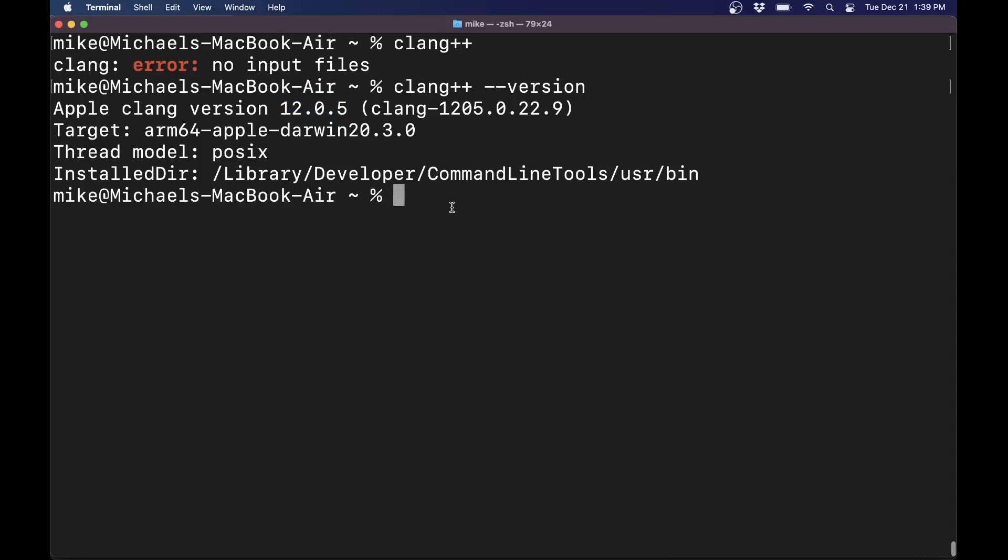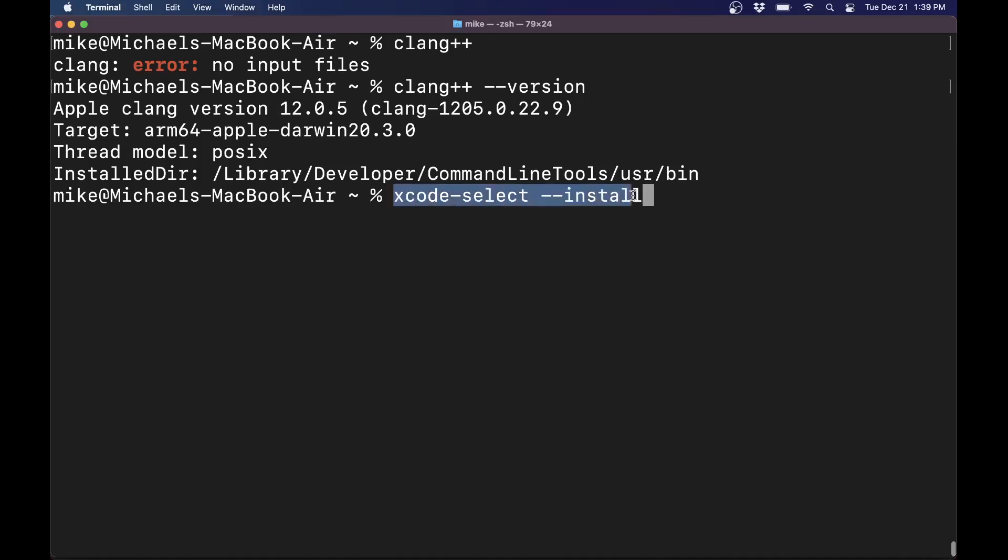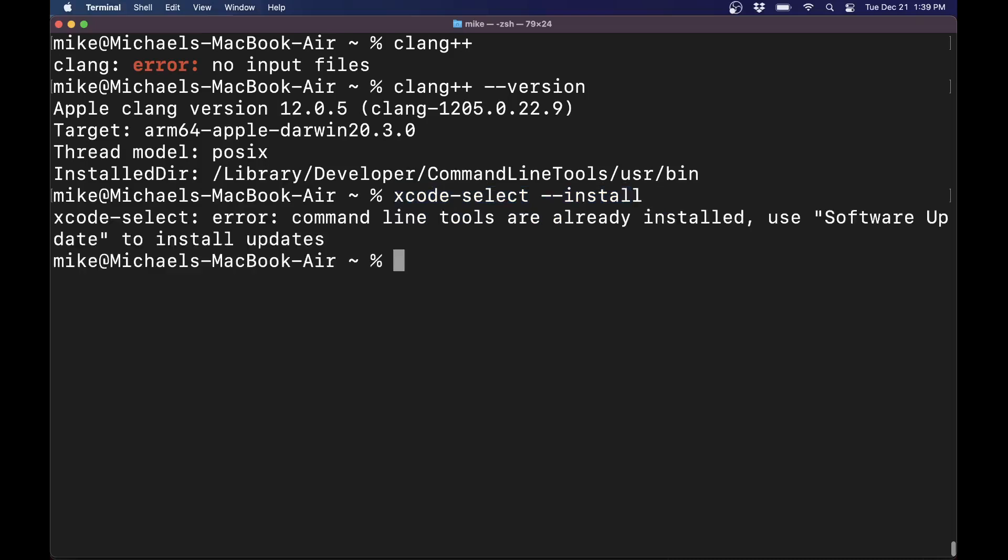what you're typically going to want to do on Mac is install Xcode, which will bring in an IDE and the clang compiler for you. It might be more than you need, but Xcode is a good editor to use. I'm going to show you how to run C++ programs both on the command line and with clang. So in order to install Xcode, you just type this in the terminal, and this will download Xcode and the clang compiler.